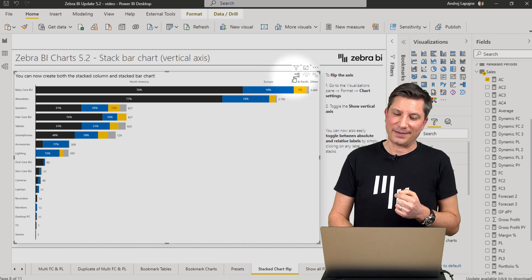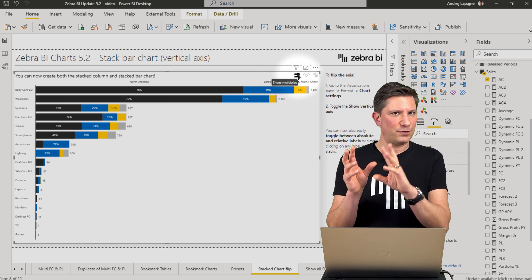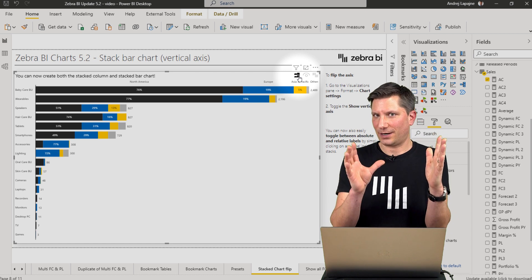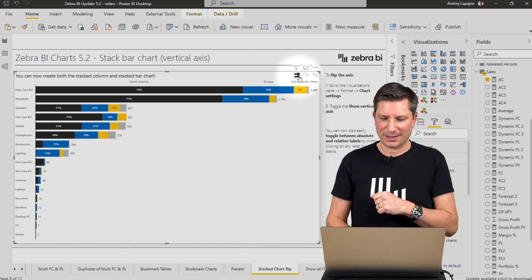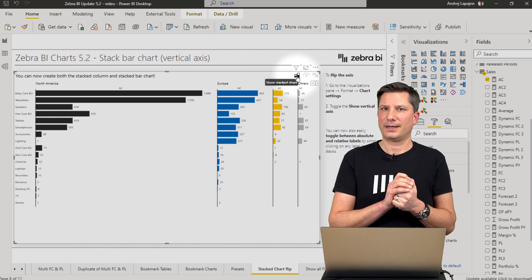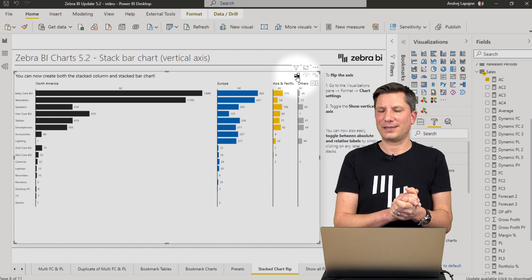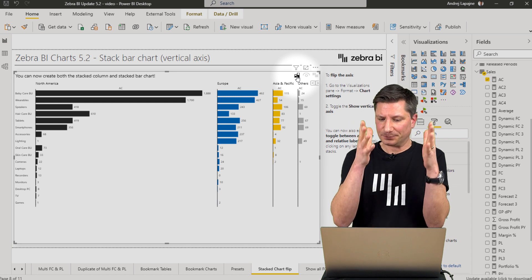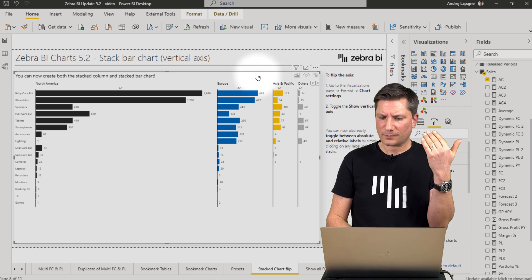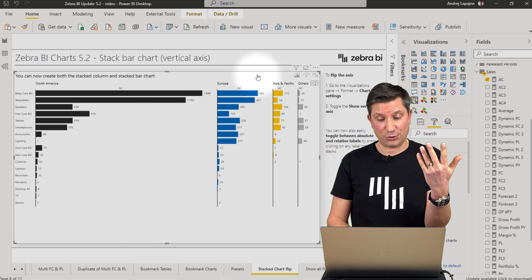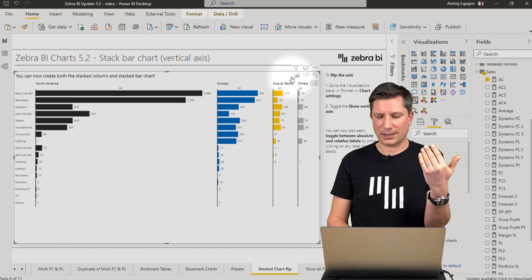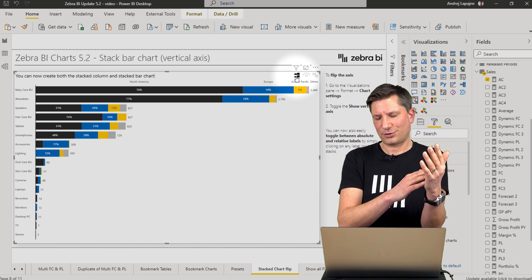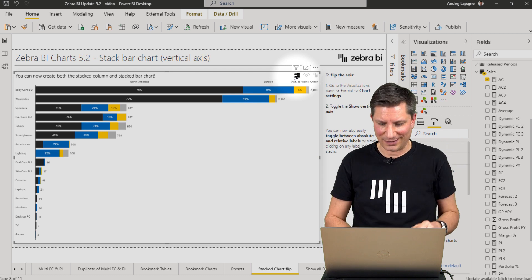Next, users — even in view mode — can switch between the stacked bar chart and small multiples. Click and the small multiples view is presented. Now I have a separated bar chart for each data series, for each region. Every user can simply flip between a stacked chart and small multiples.